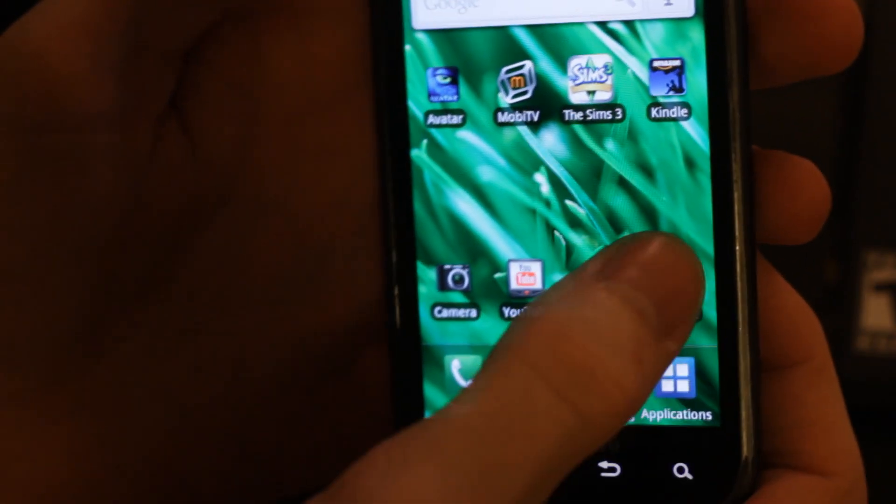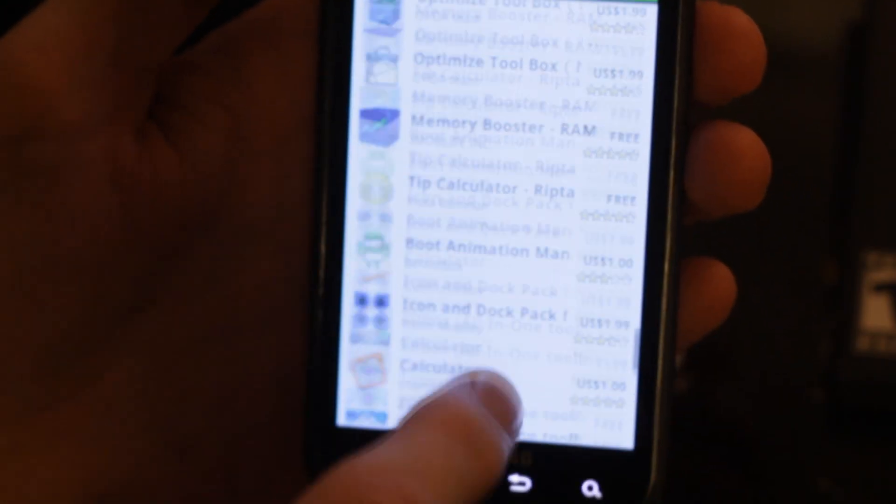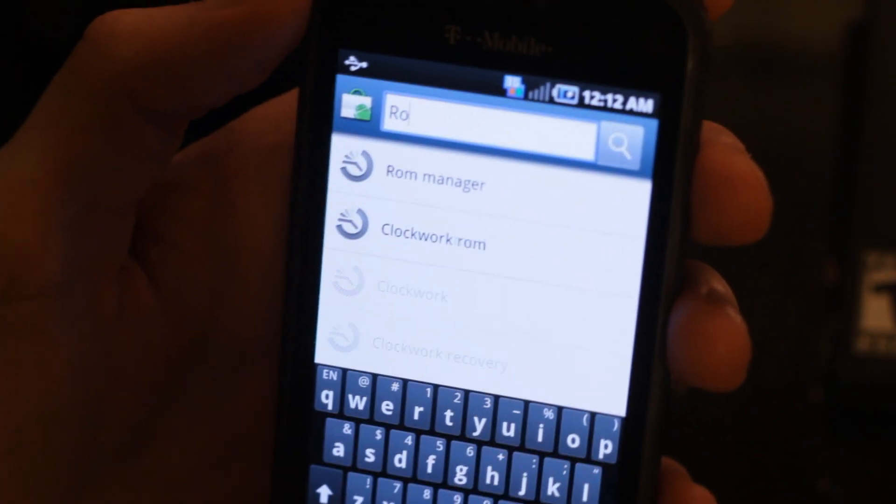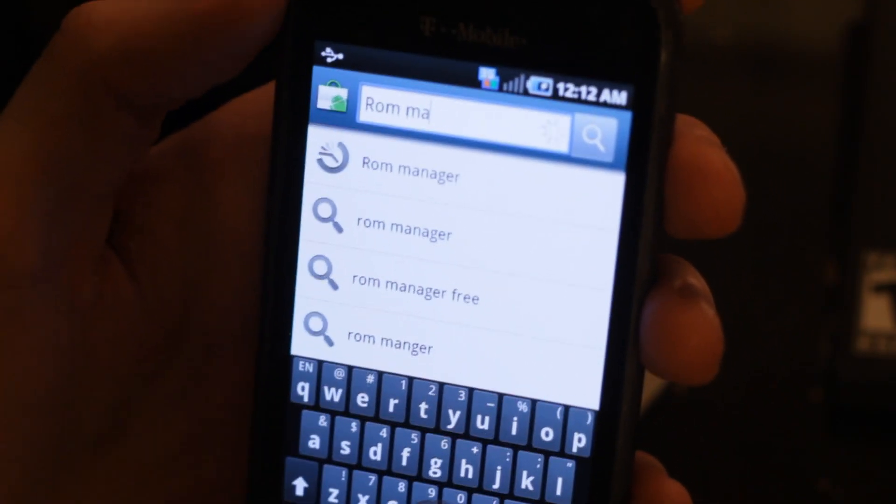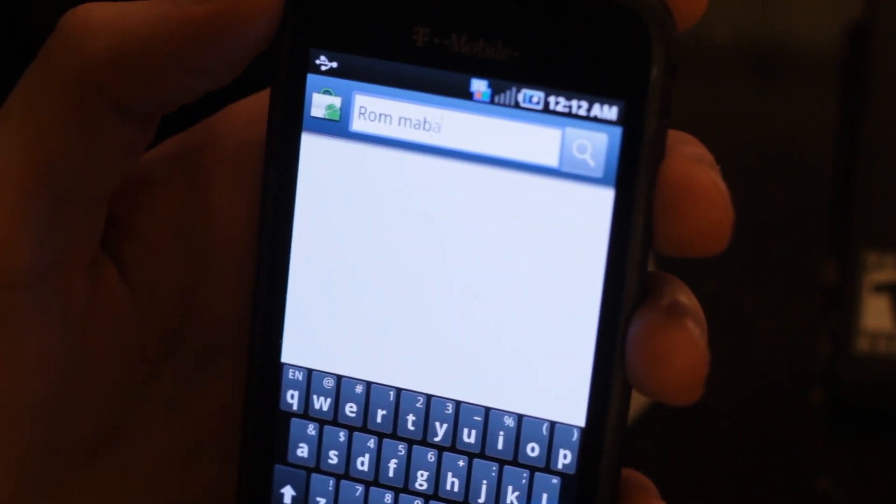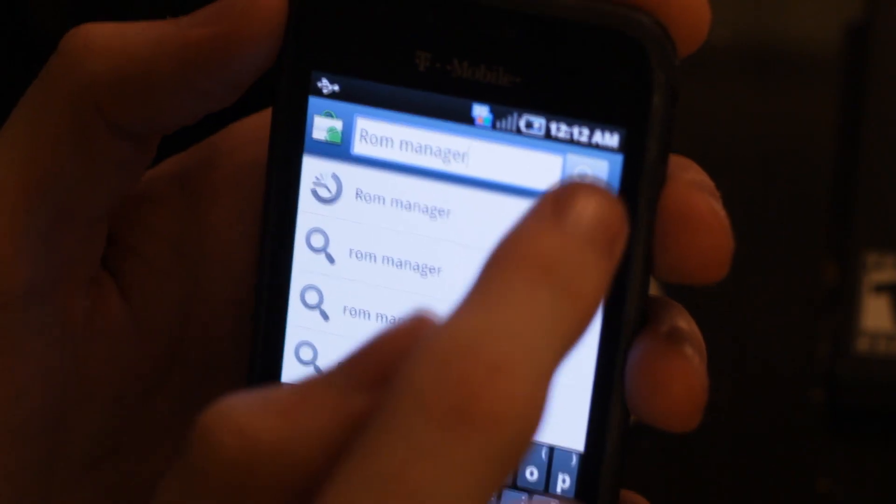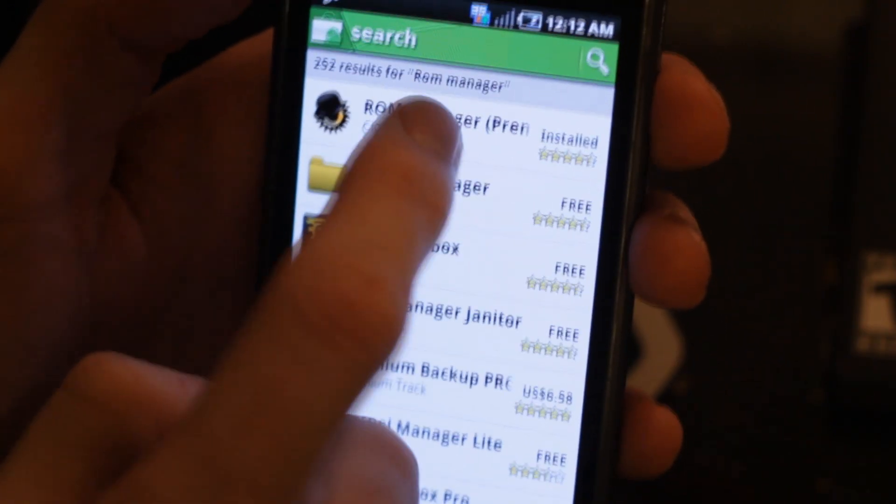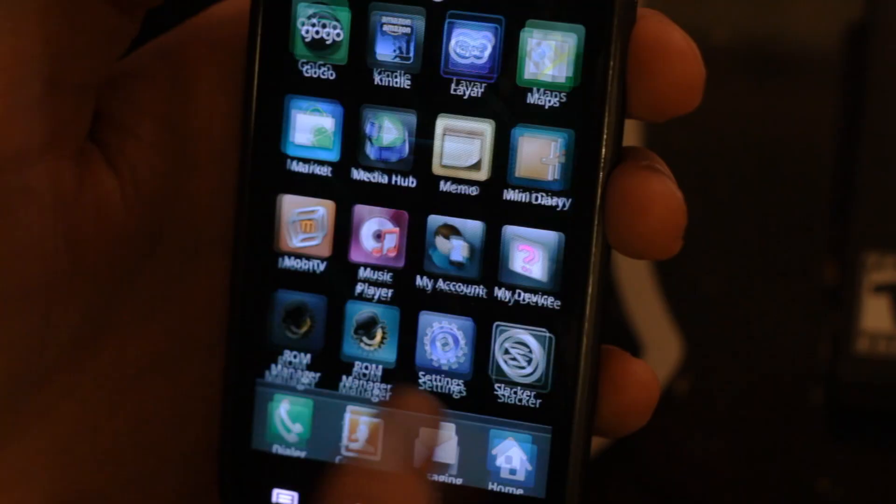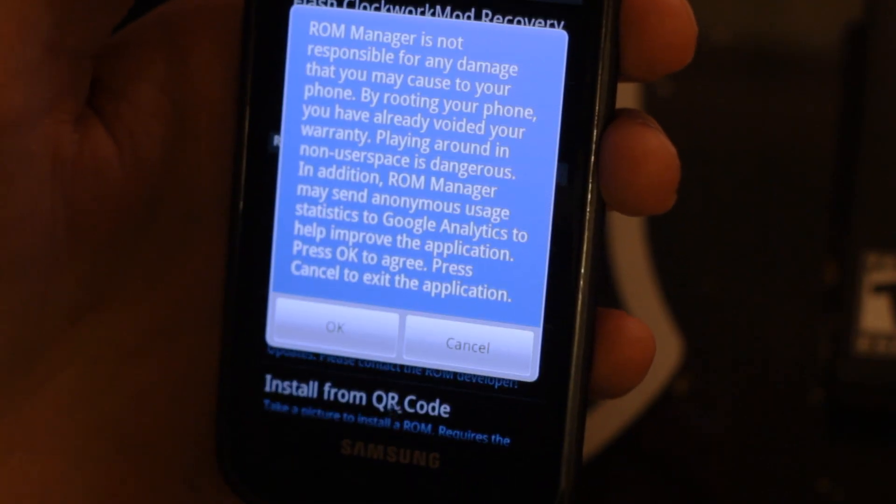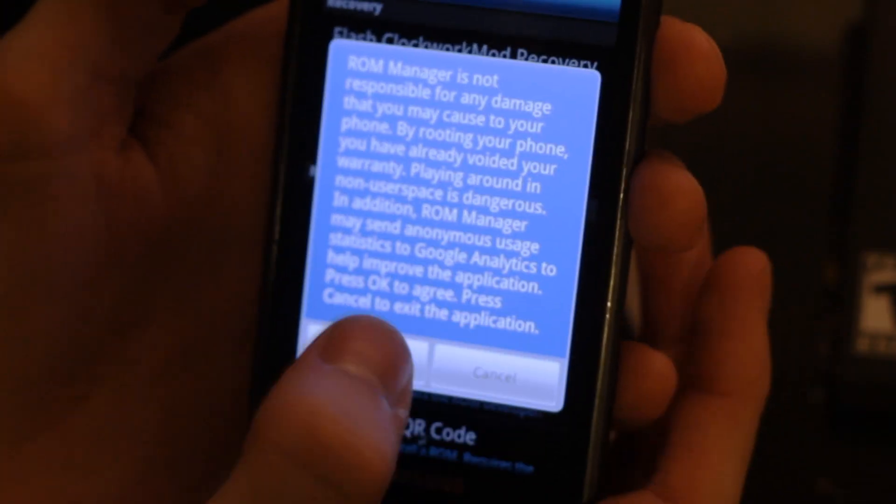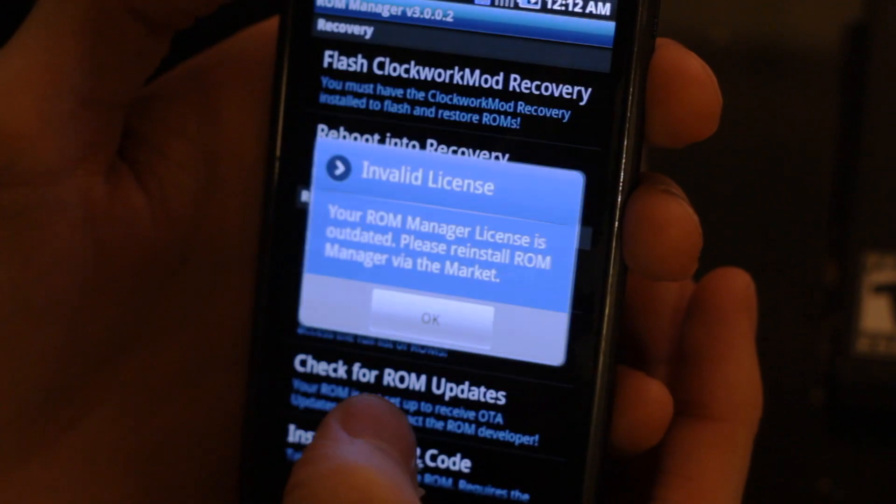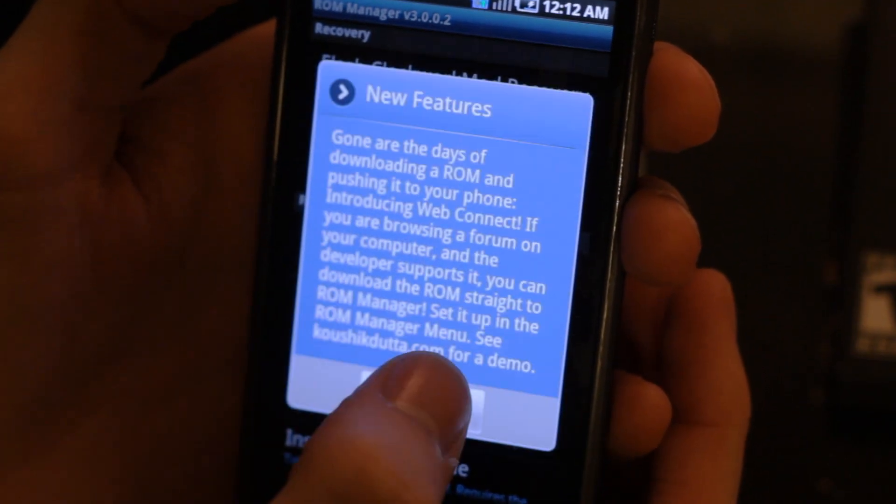Now that I've rooted my phone, I'm going to go to the market and find the ROM manager by Clockwork Recovery. This is going to open up more advanced options for your phone and it's essential for flashing most ROMs. You can either do this method or the Odin. I'm going to choose this method just because I'm most familiar with it.